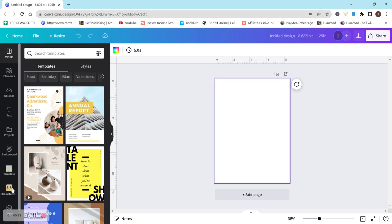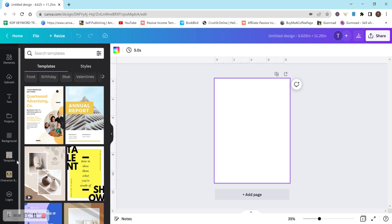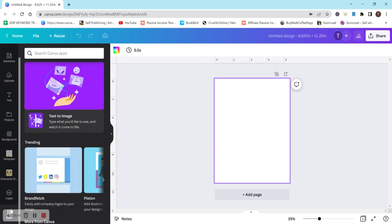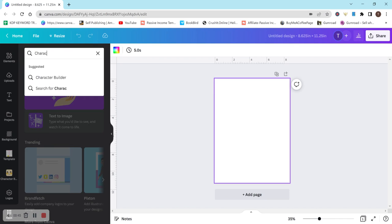So I already have the app on the side here. It's called Character Build, but if you do not have it yet, just simply go down here and click on Apps, and then you can search in Canva Apps and just type in character or build and it should come up.